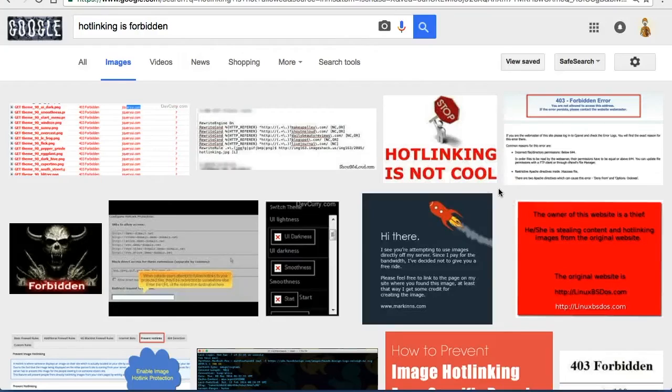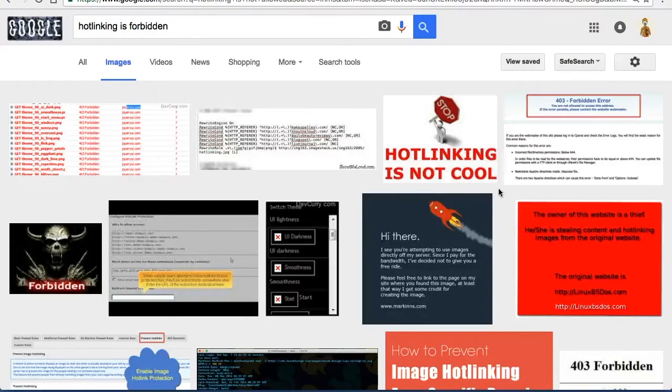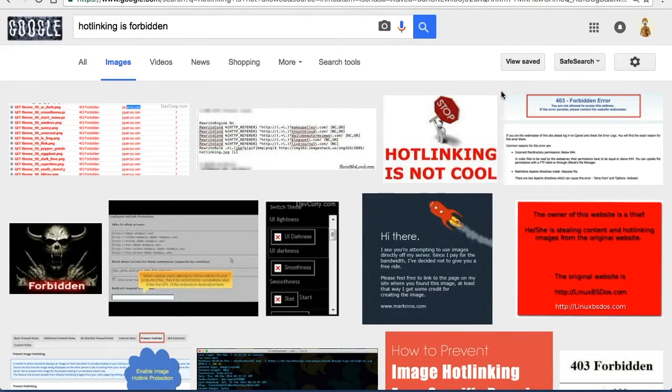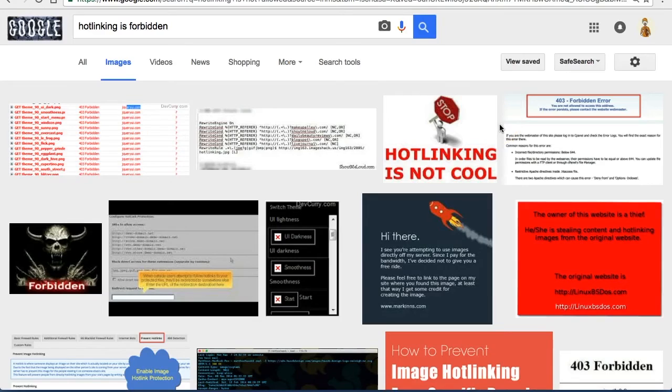The problem with hotlinking is that because the pictures are stored on a stranger's site, they could be deleted or the stranger could change the image at any time. Sometimes they'll replace it with an image that says hotlinking is not allowed or is forbidden.